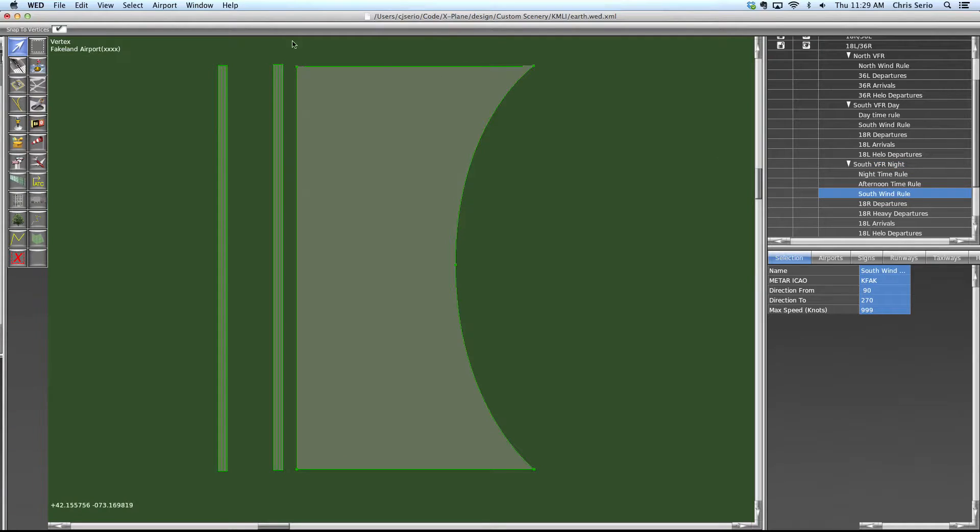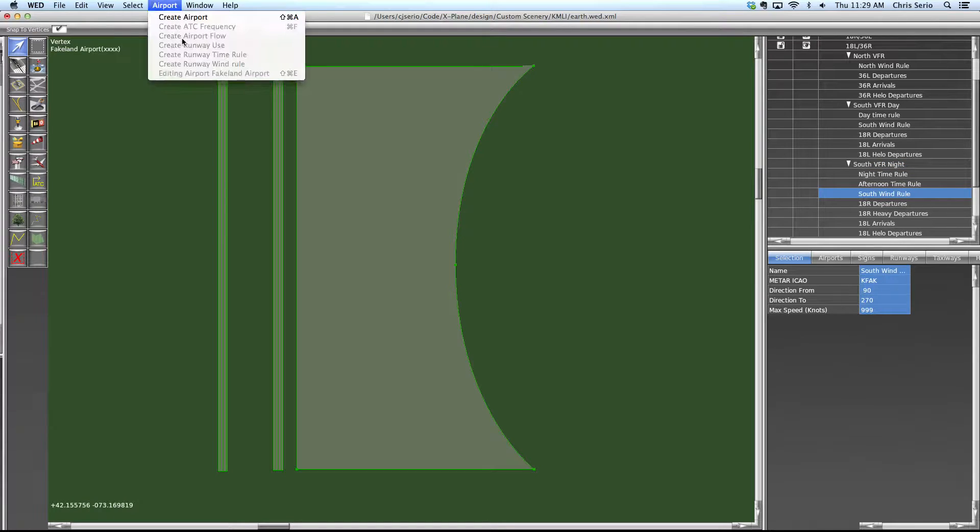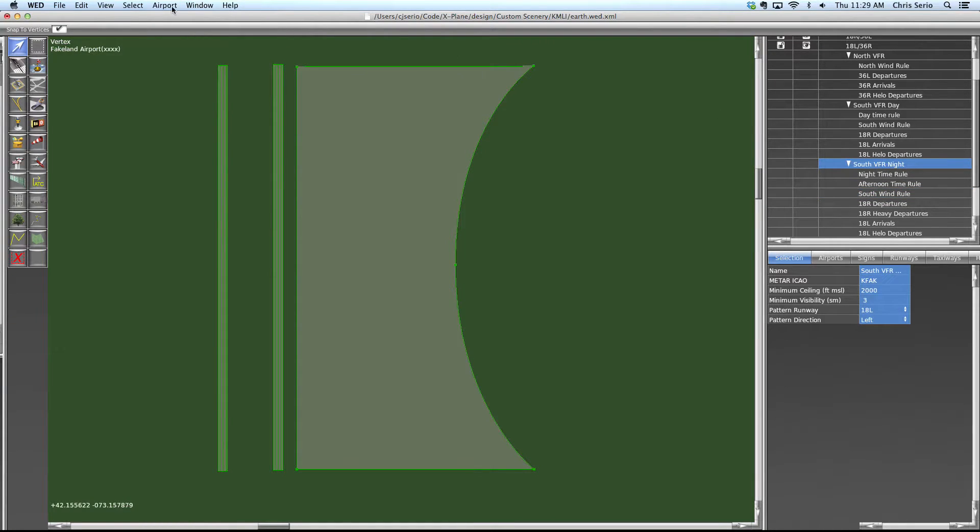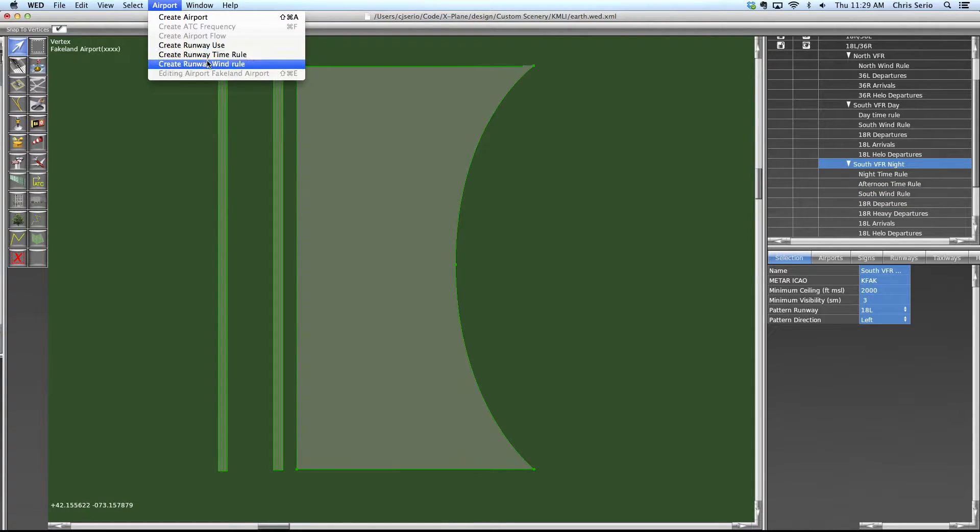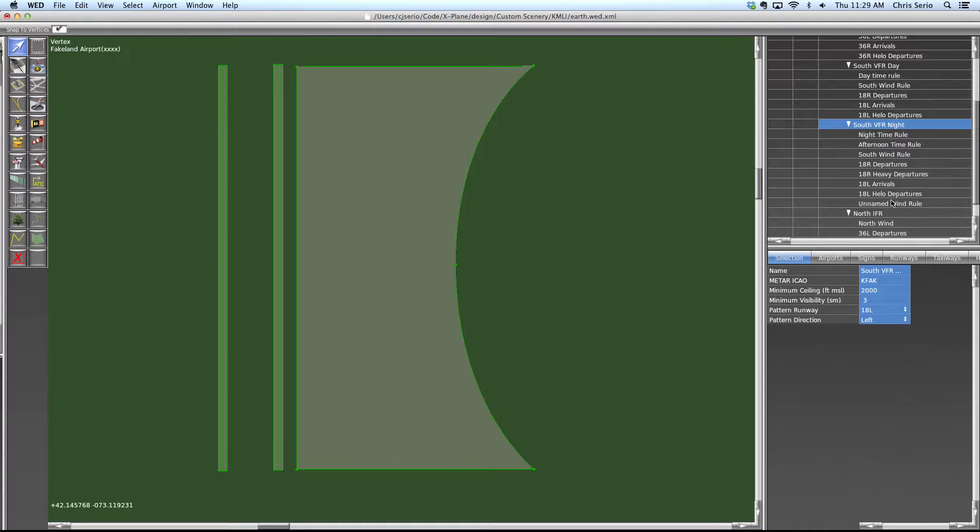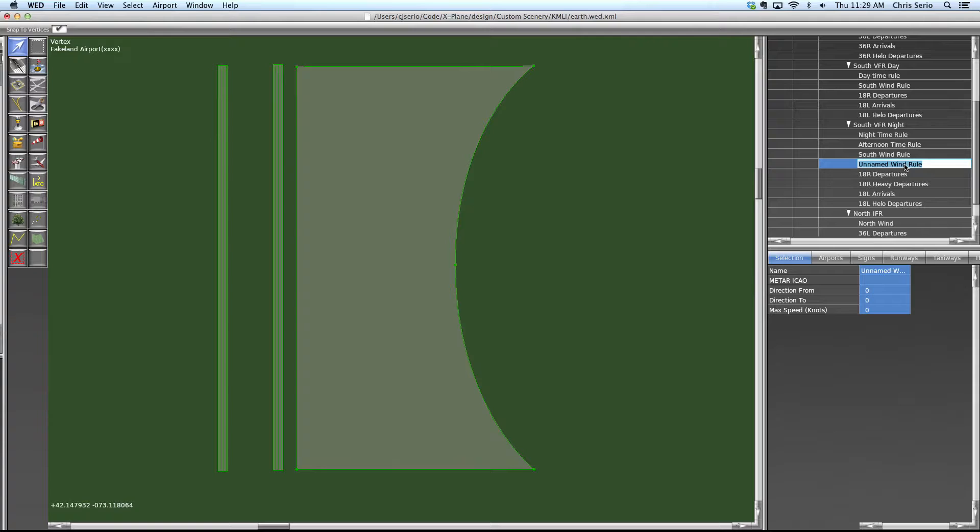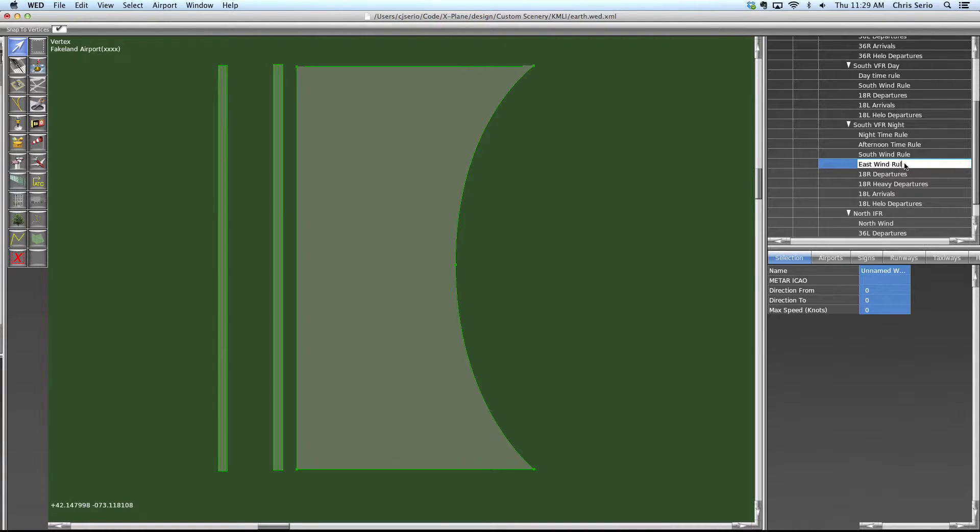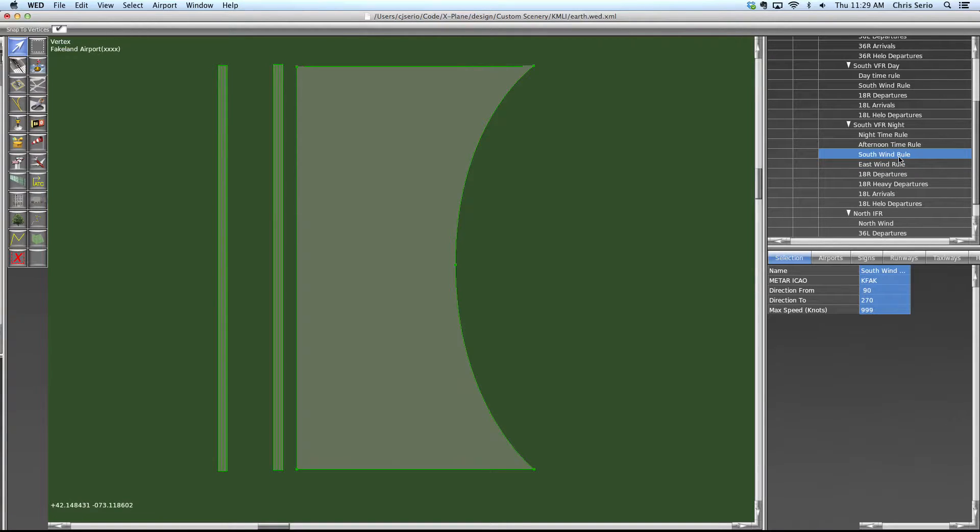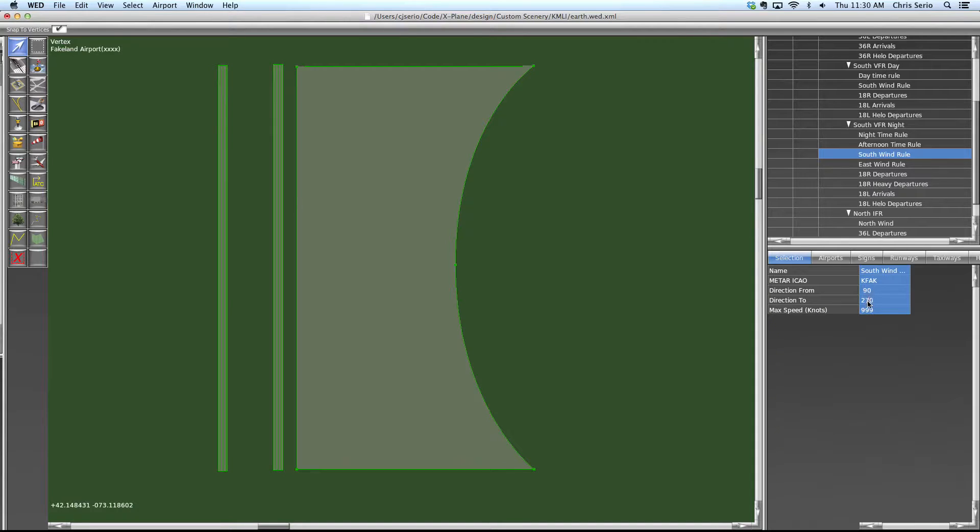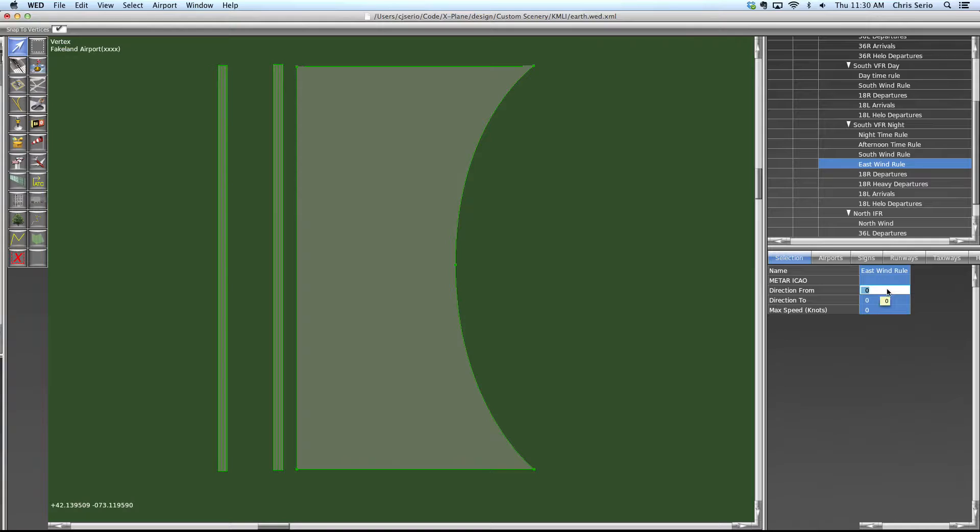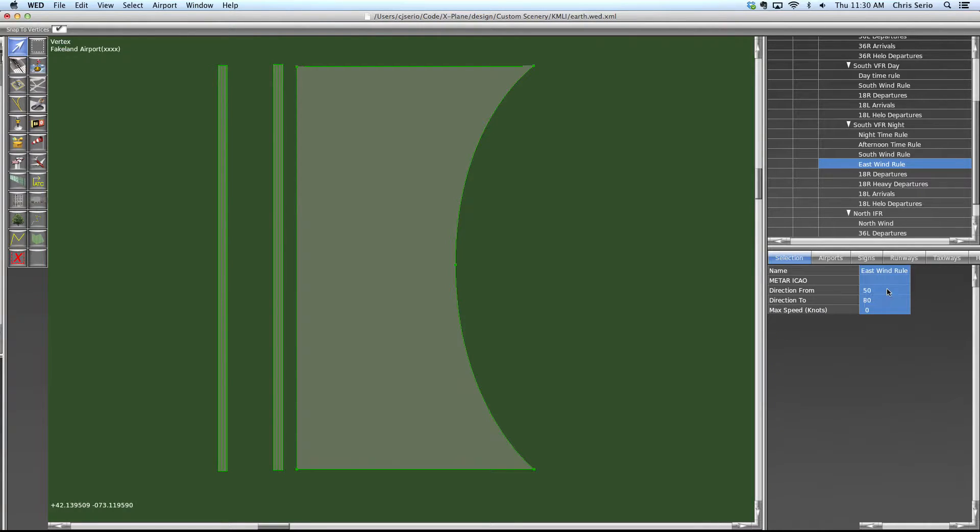The same thing with wind. Now we can add another wind rule here. And maybe we don't want to just allow south winds, we want to allow south and east winds. Well, perhaps that's not a good example because we included from 090 to 270, but we'll go with that. Let's say we also allow 050 to 080, but only up to 12 knots.